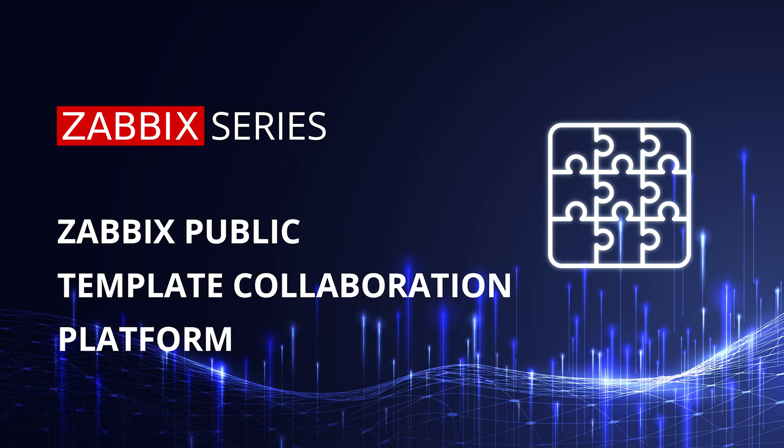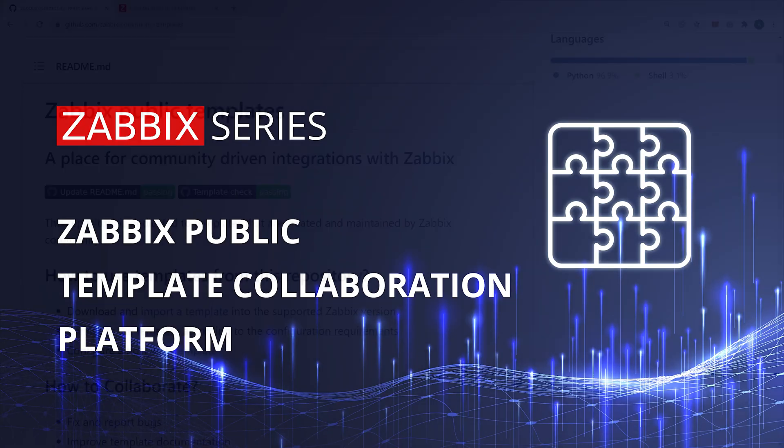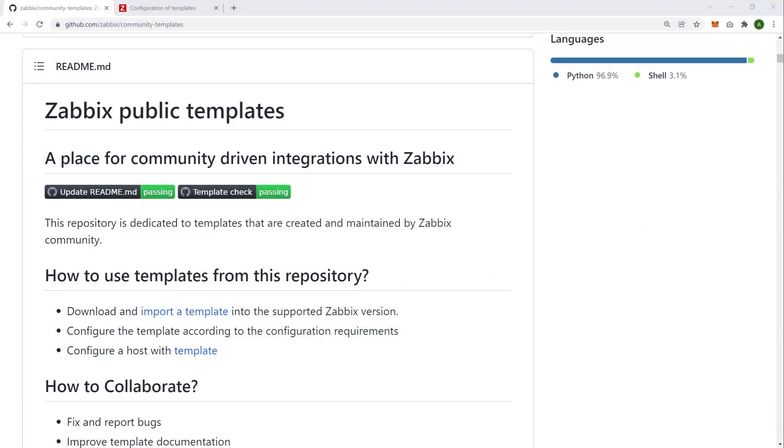Hey everyone and welcome to the latest Zabbix series video. In this video we'll talk about the new community template collaboration platform that you can see right over here on my screen. This is the platform that we have migrated to from Zabbix Share. It's a brand new platform, a brand new GitHub repository that you can use to download all of the community templates or contribute your own template.